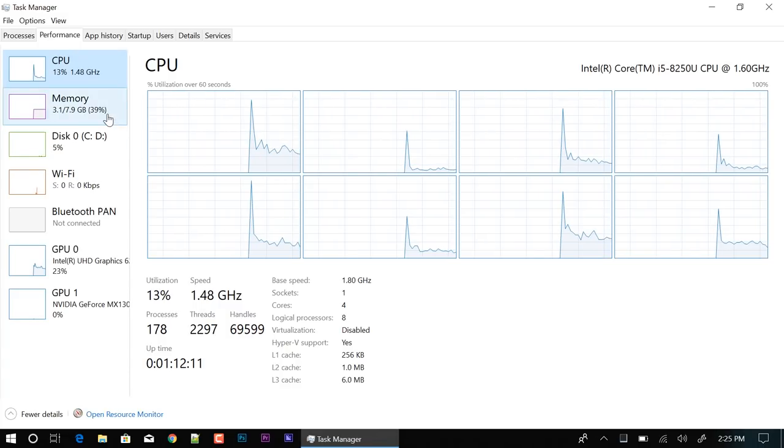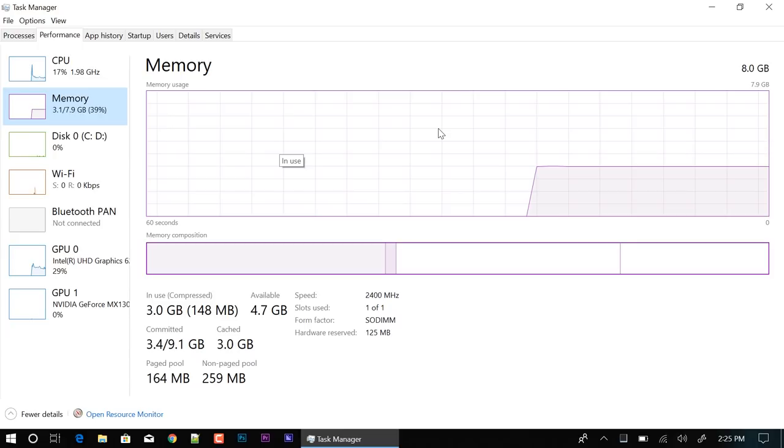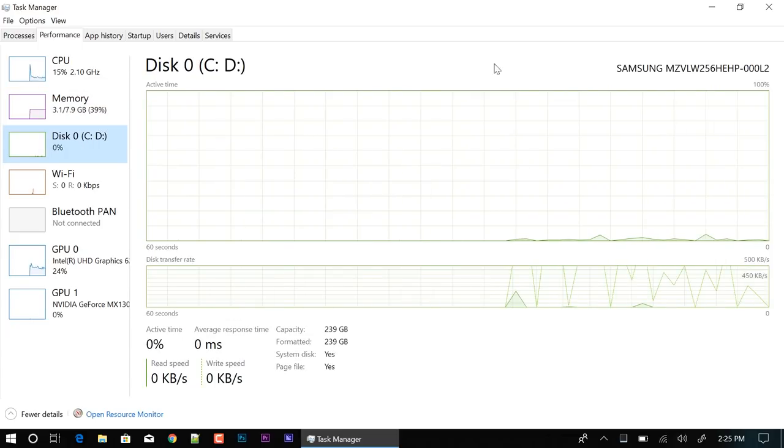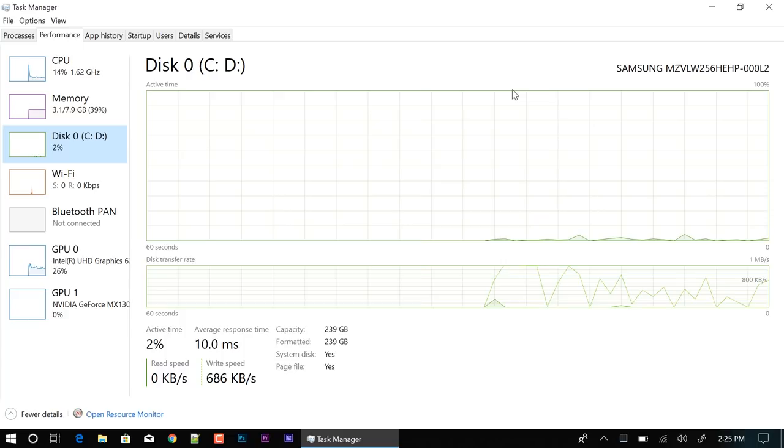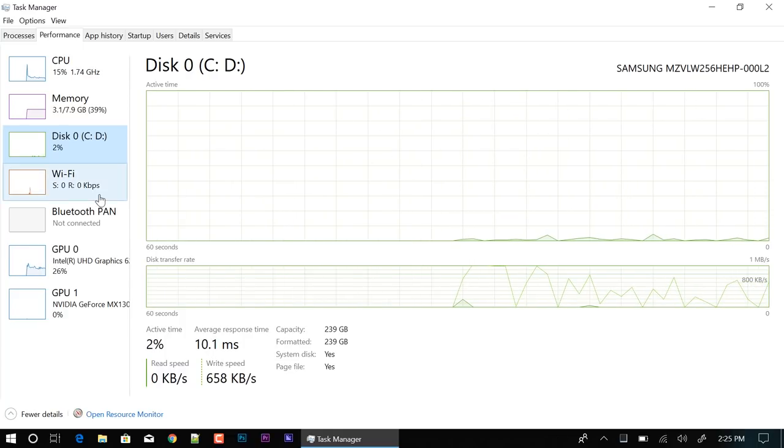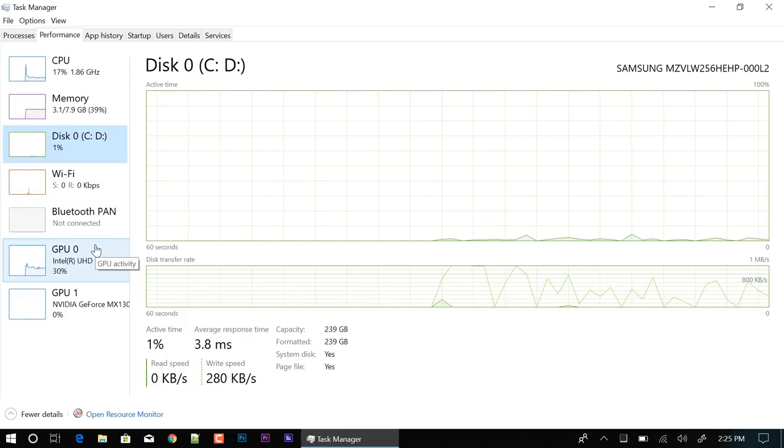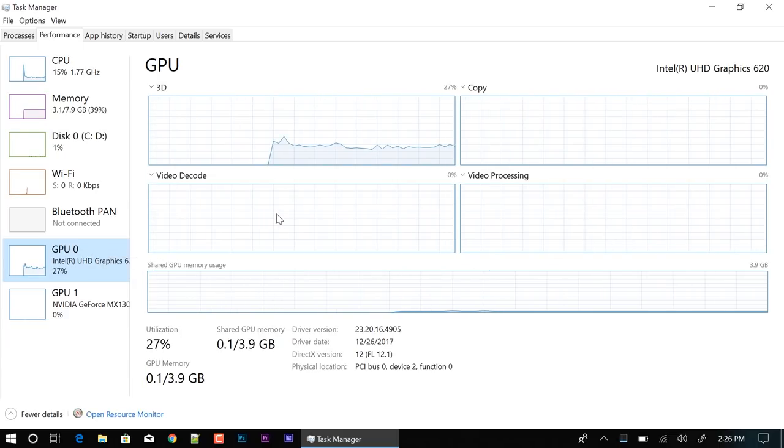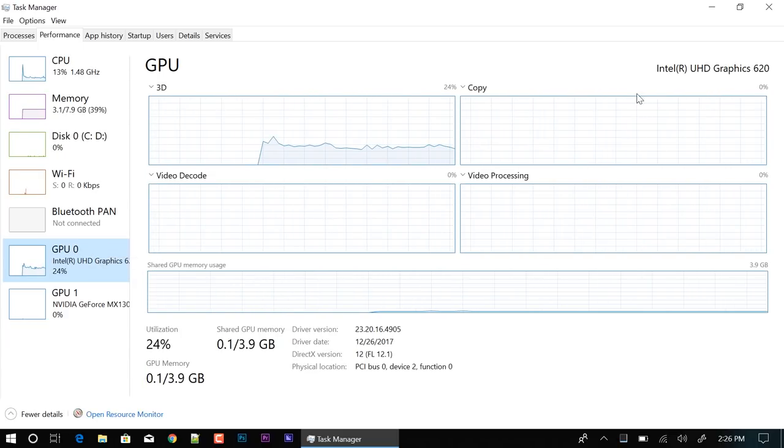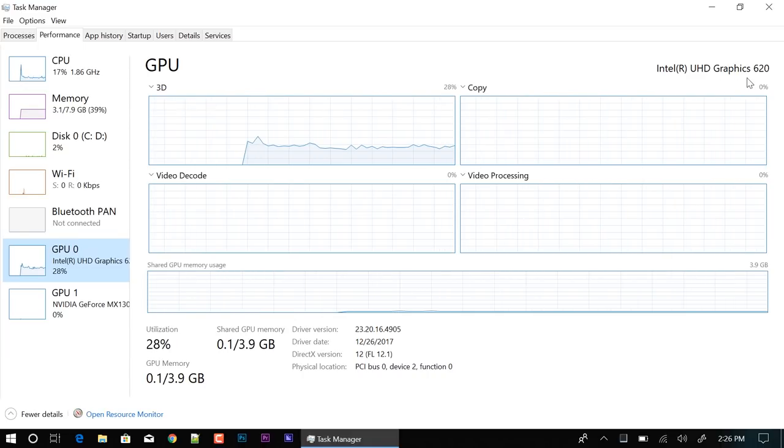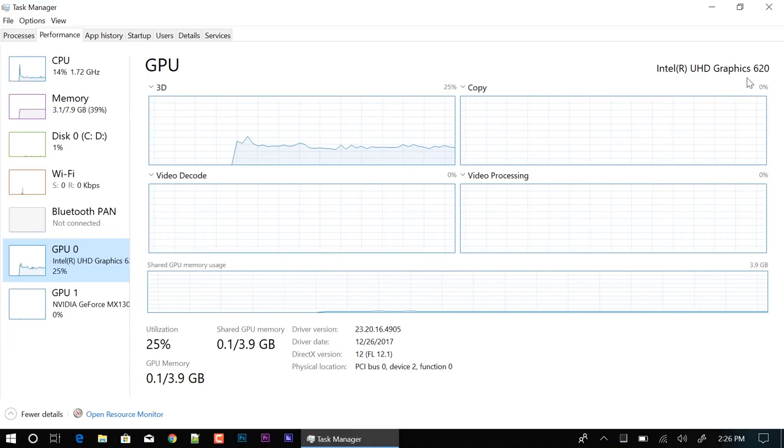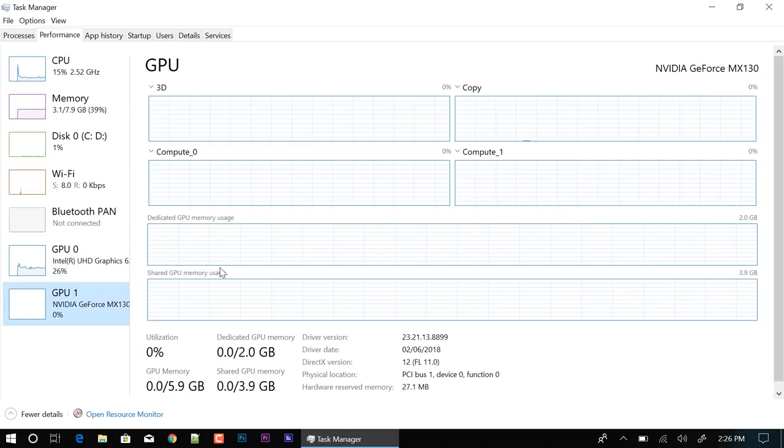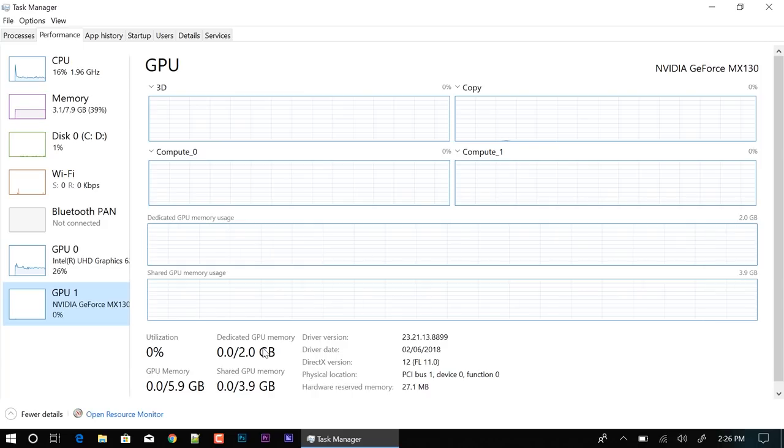For memory it does have 8 gigs of memory. For hard drive space it comes with a Samsung solid state drive which is 256 gigs. It comes with two graphics cards. You're gonna get the general one that comes with the 8th generation processor which is the Intel UHD Graphics 620. Now one of the cool things about this Flex 6 14 inch it comes with the NVIDIA GeForce MX130. Now it has only 2 gigs.